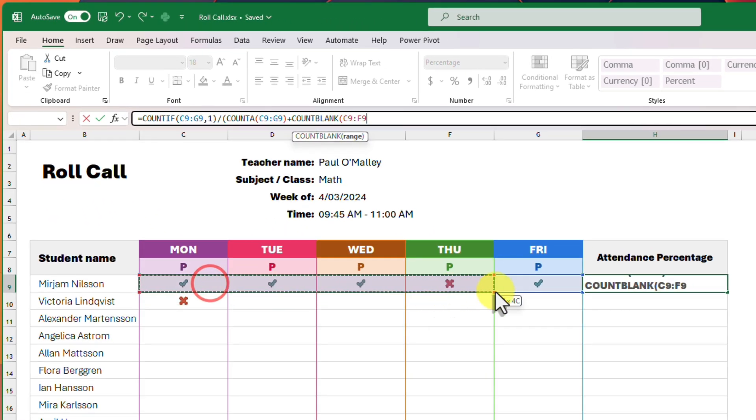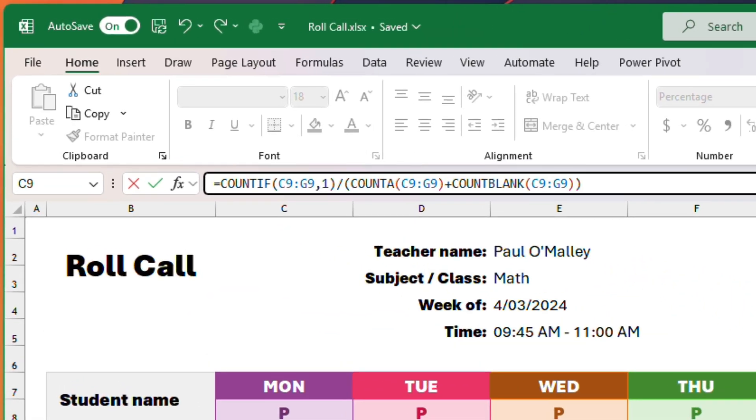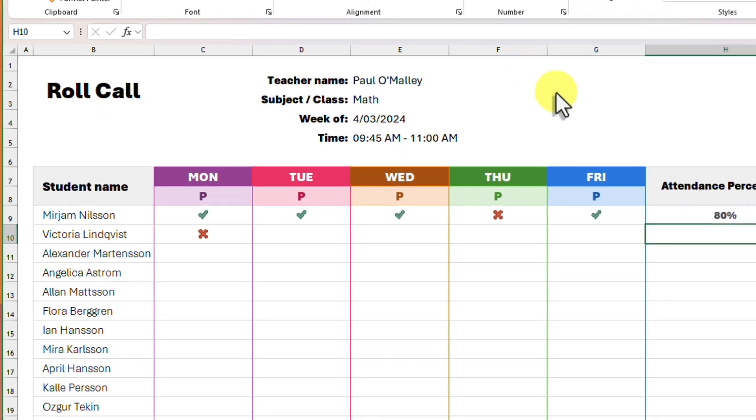The reason we require this COUNTBLANK component to our formula here, unlike with our checkboxes, is that our checkboxes were automatically assigned a state of false when they were originally entered in. In our case here, our cells are empty until we enter either a 1 or a 0.